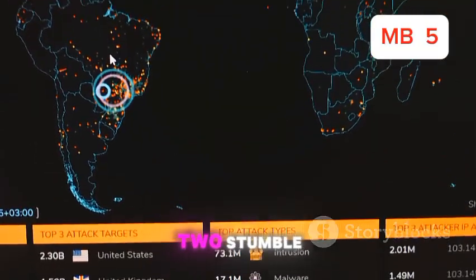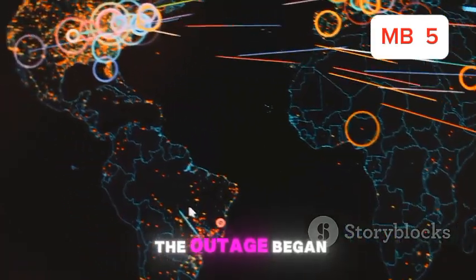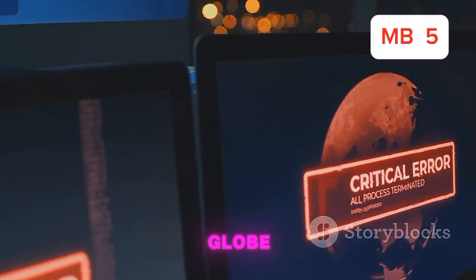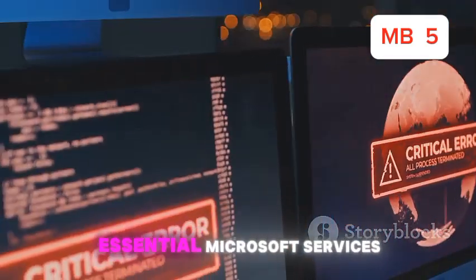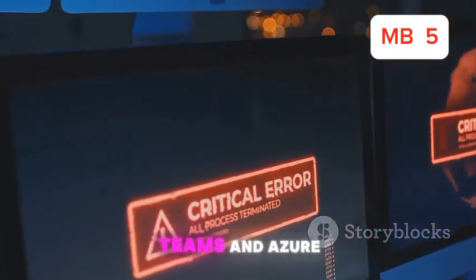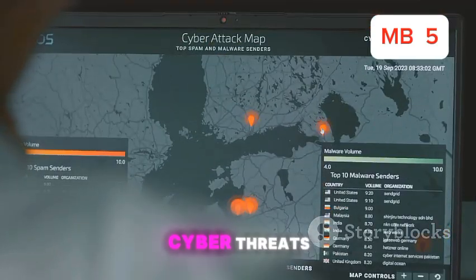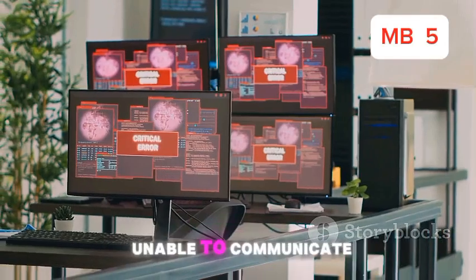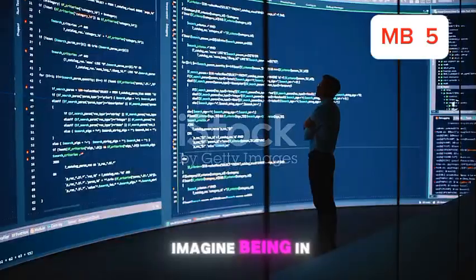So when these two stumble, the world feels the tremors. The outage began on a seemingly ordinary Tuesday. Users across the globe suddenly couldn't access essential Microsoft services like Office 365, Teams, and Azure. At the same time, CrowdStrike's platform, which monitors for cyber threats, was also down. Businesses were left scrambling, unable to communicate, collaborate, or secure their data.